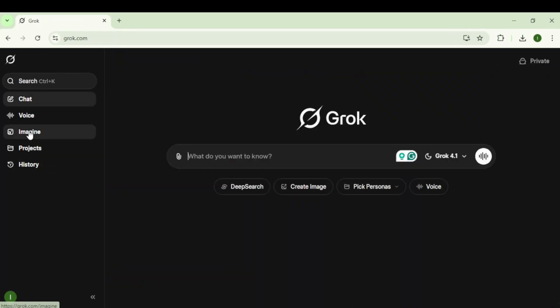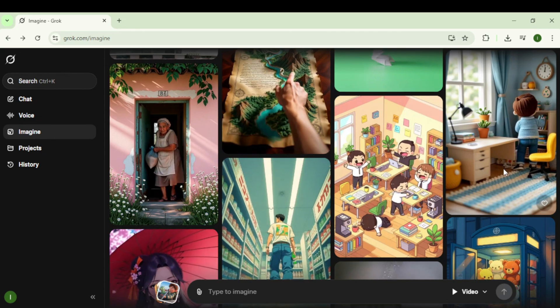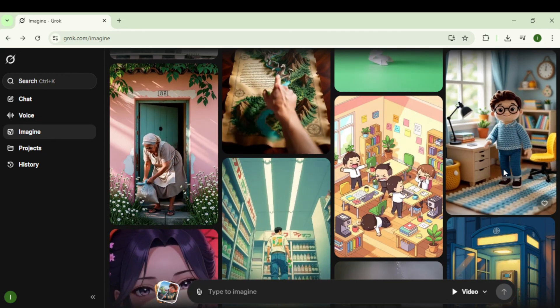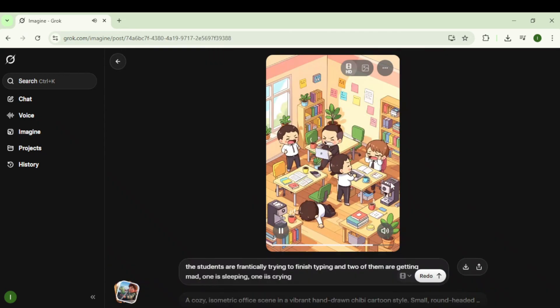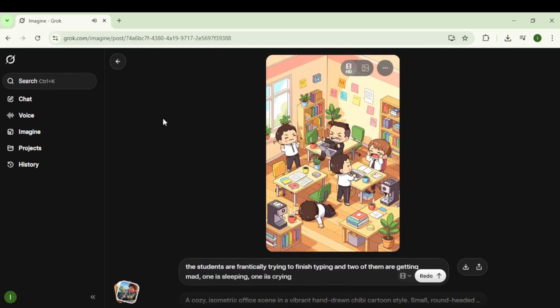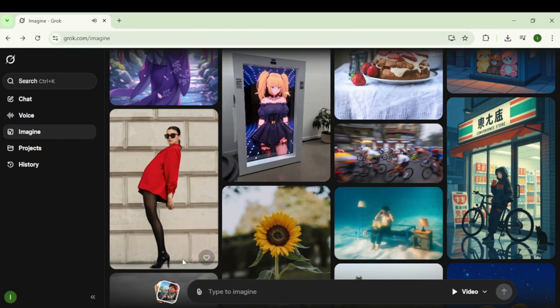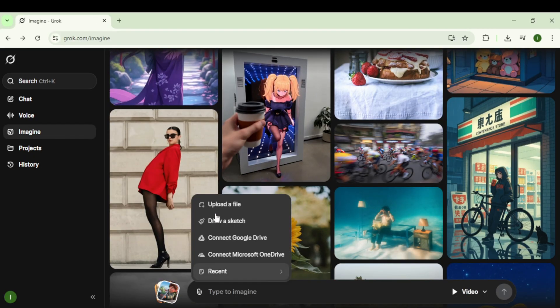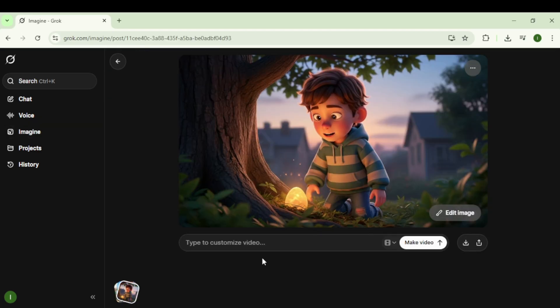Once you're on Grok, click Imagine. You'll see lots of videos and images that other people have created. You can look at their prompts to get ideas, but ChatGPT has already written the image-to-video prompts with dialogue for us, so we're ready to create. Upload the first scene image you generated in Whisk.